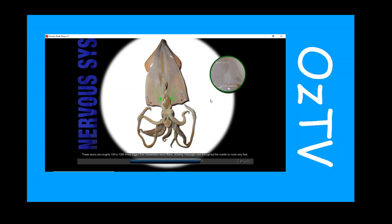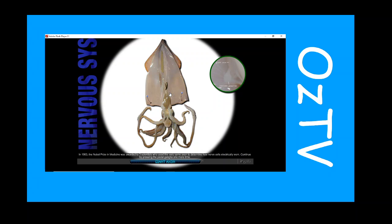These axons are roughly 100 to 1000 times bigger than mammalian nerve fibers, allowing messages sent throughout the mantle to move very fast. Due to its size, one of these axons called the giant axon has led to much of our knowledge about nerve function. Find and press on one of the giant axons. In 1963, the Nobel Prize in Medicine was awarded to three scientists who used this very same axon to determine how nerve cells electrically work.